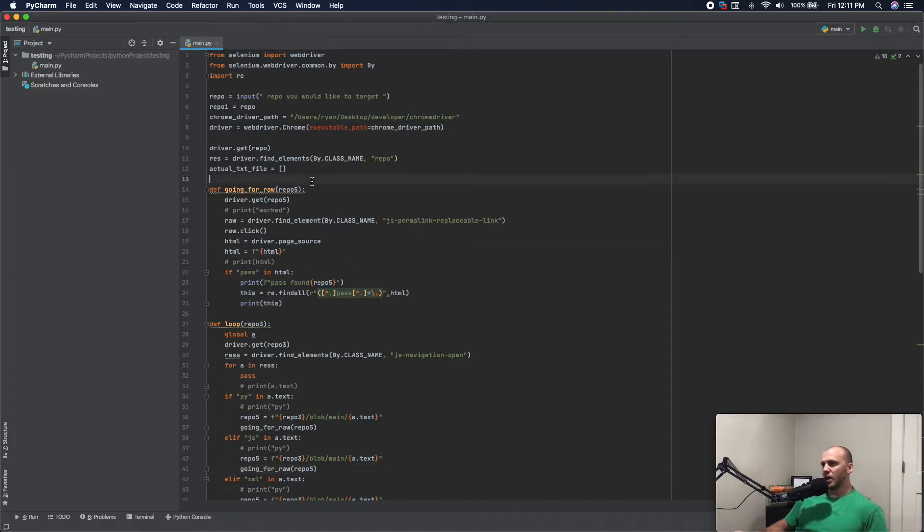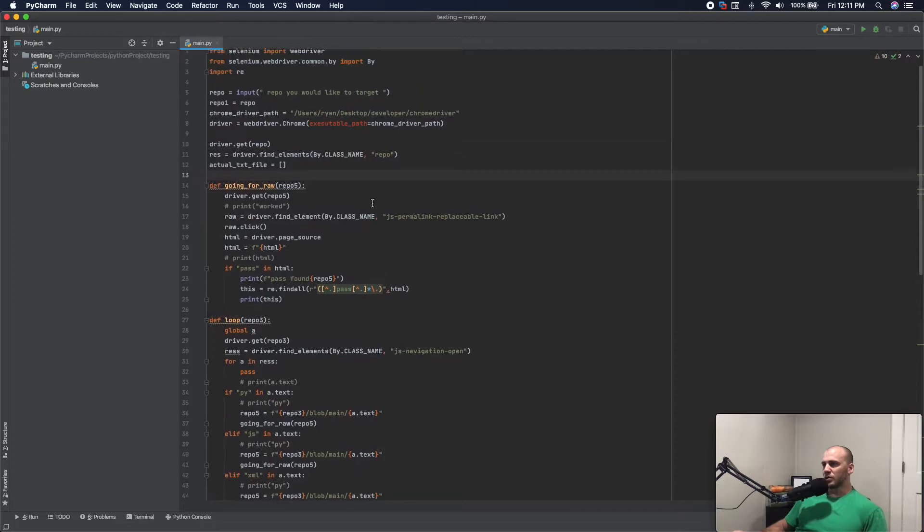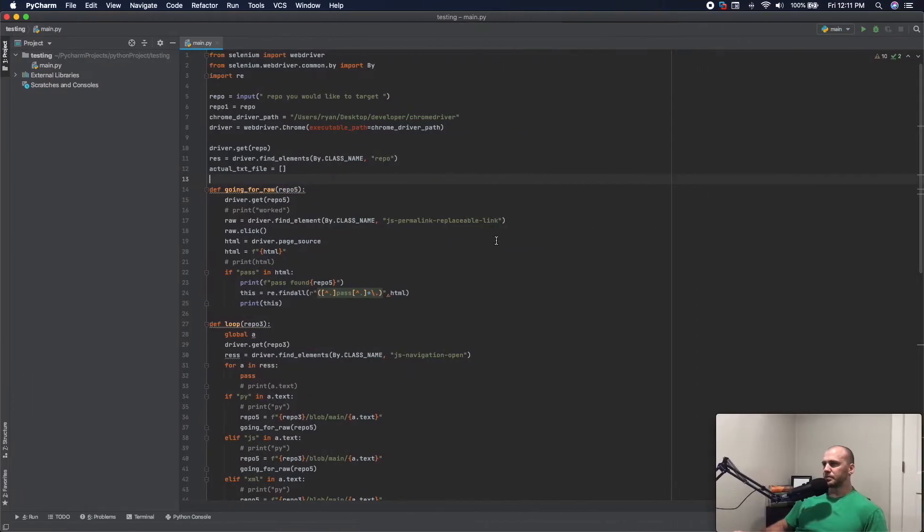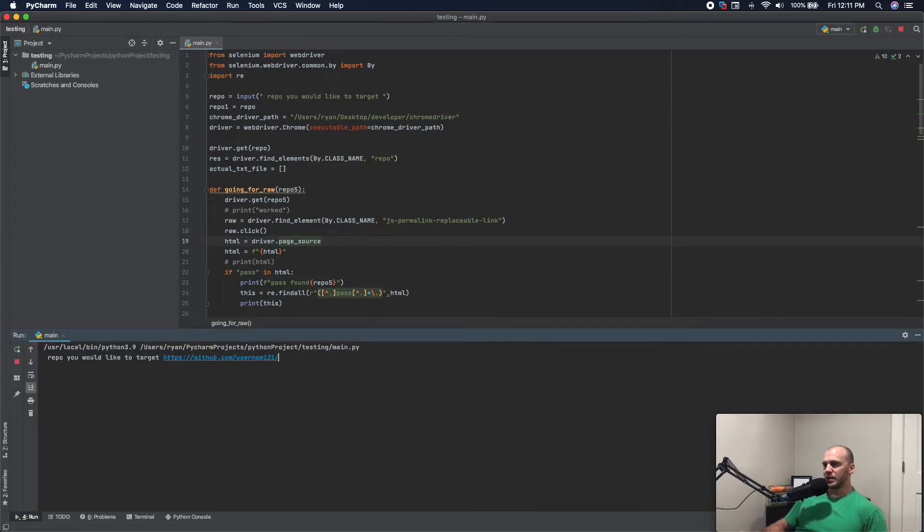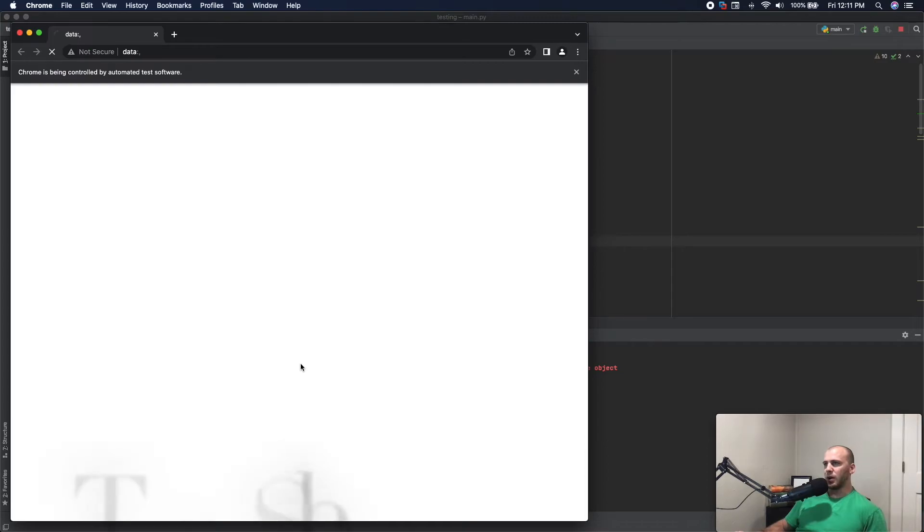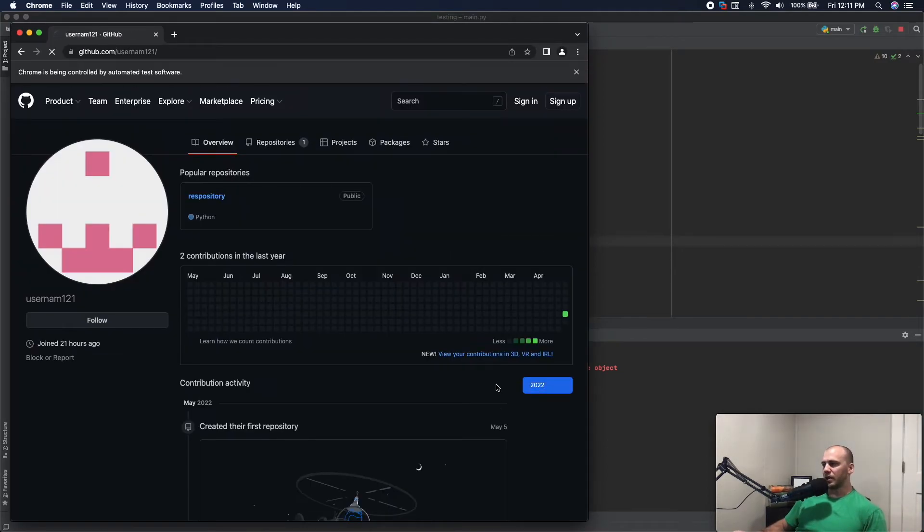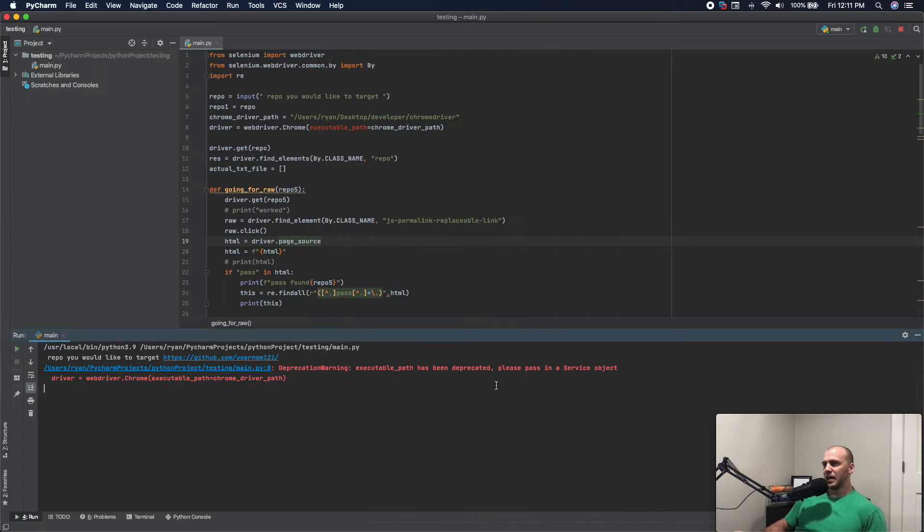So the way this tool works is pretty simple. I made this fake GitHub page. You come out here, we'd run the program, we paste in the repo or the page we want to go after.